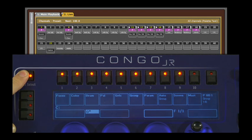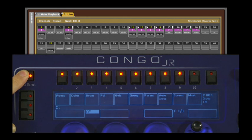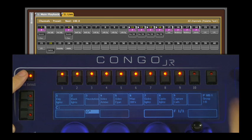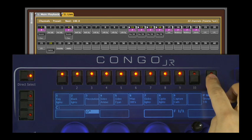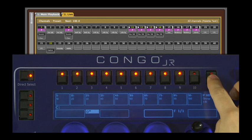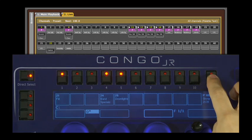To assign an item to direct select, press and hold the direct select button over here and press the item you want. In this case, I've selected groups 1–10. If I wanted to select groups 11–20 or 21–30, I can come over here and press this button on the top right and hold. Now I can choose a different bank of groups — we'll go with groups 21–30.